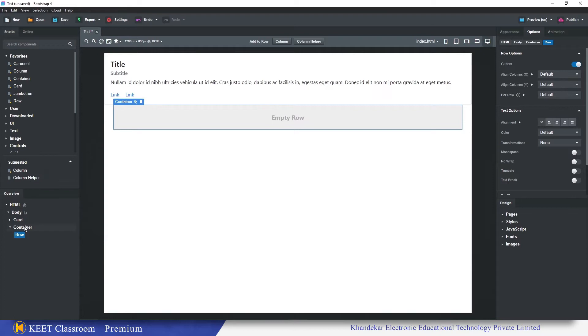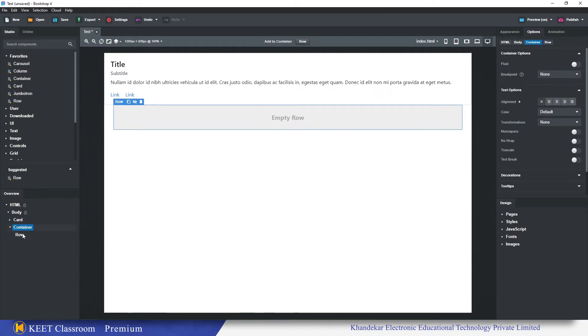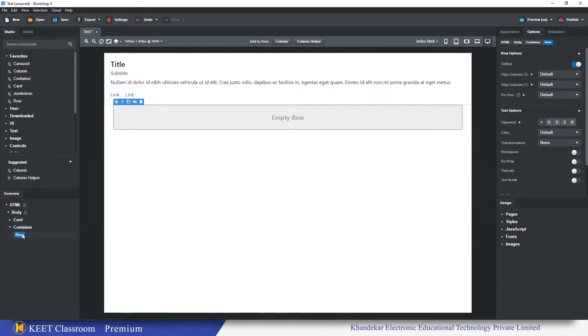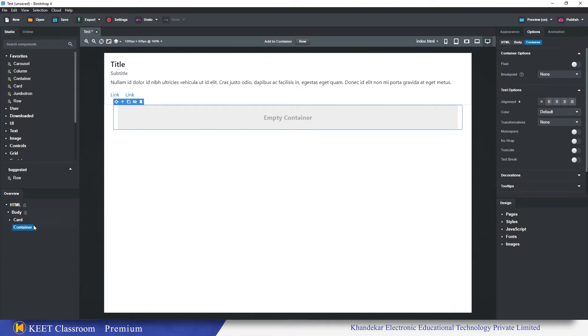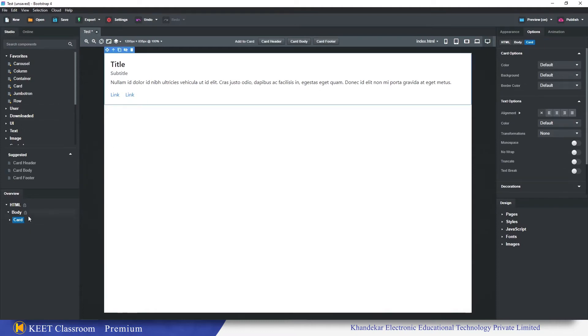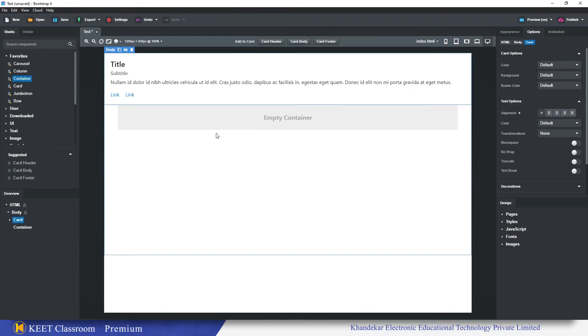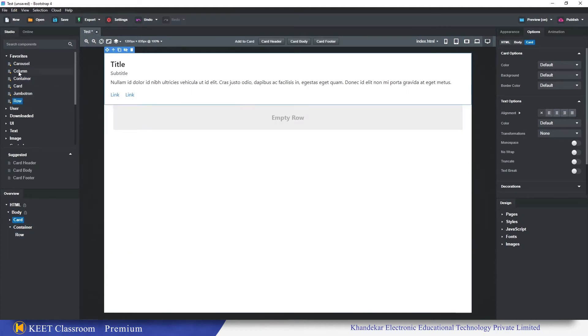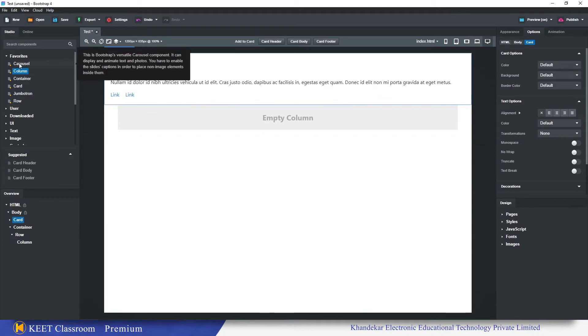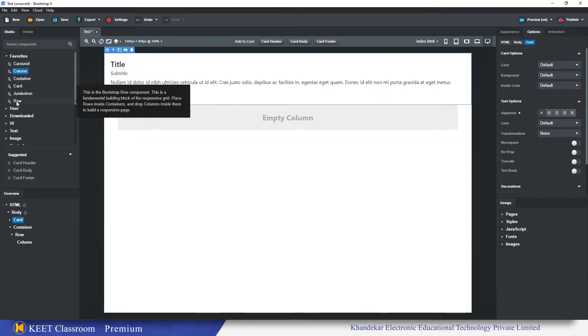But if we want to speed up our designing process a little bit faster, I can do it in a very fast way. This is a container, drop it here. This is a row, drop it inside this. This is a column, drop it inside this. This way we can create the list of our favorite components in Bootstrap Studio version 5.5.0.